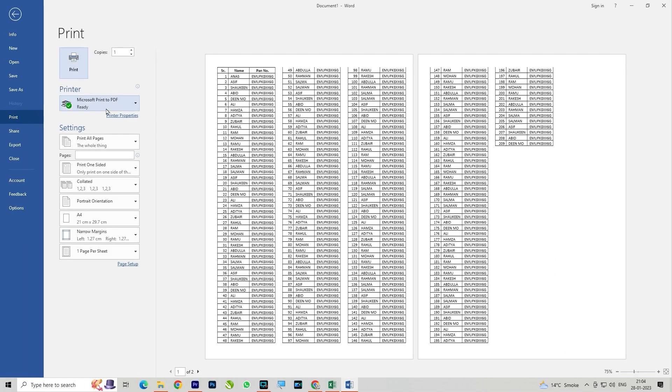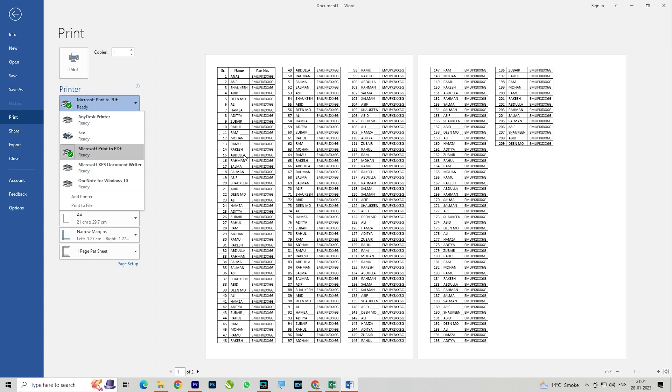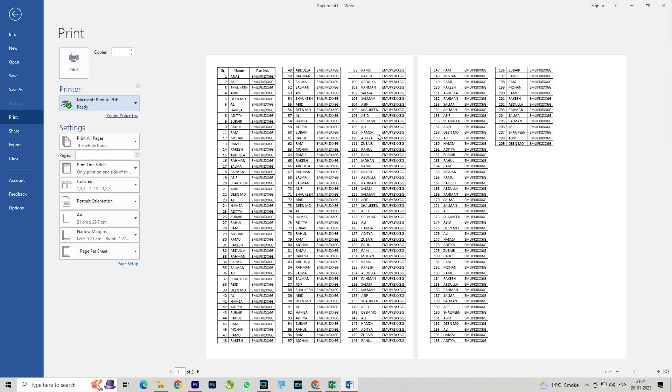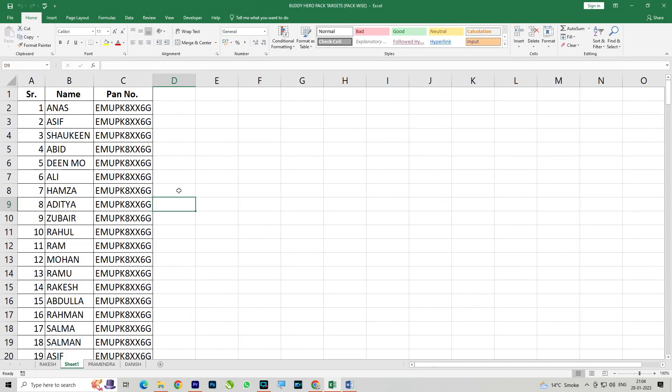From here, I'll give the print command. If you select both-side printing, it will print on both sides. If you don't want this method, just give normal print and all your data will come on one sheet. Thank you, friends.